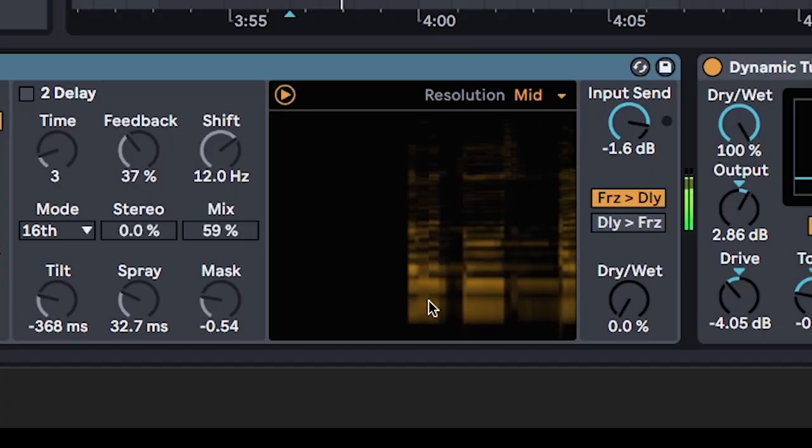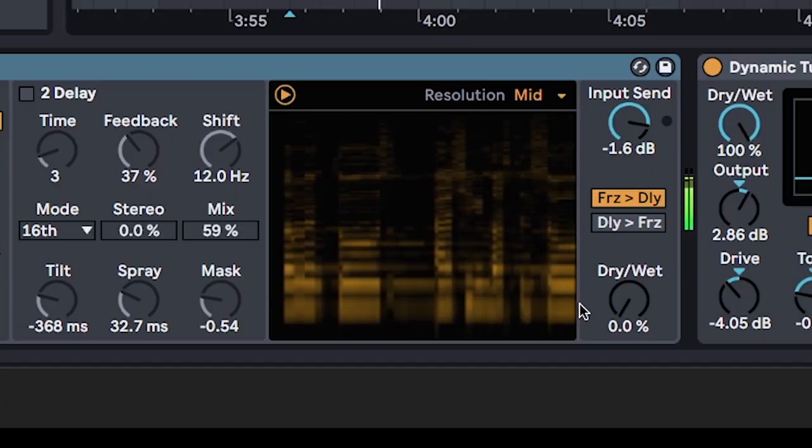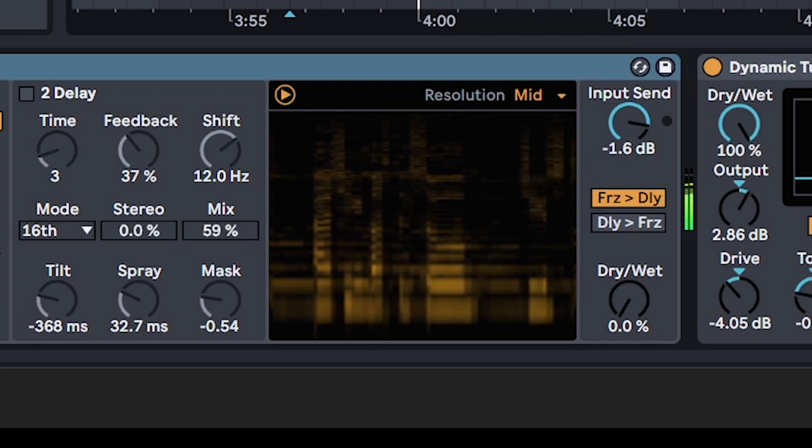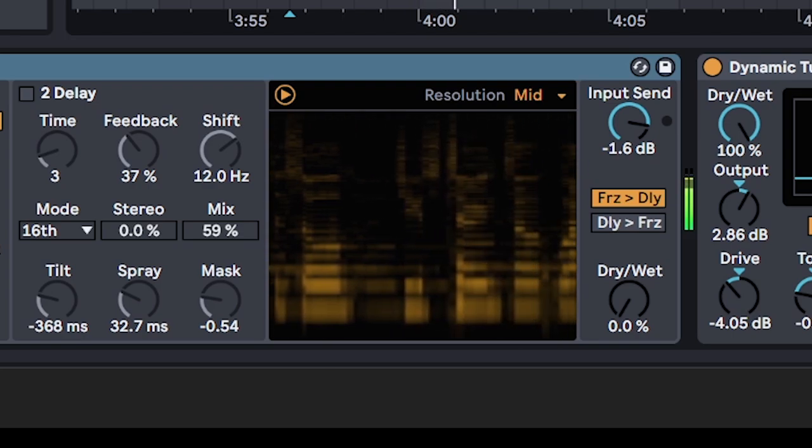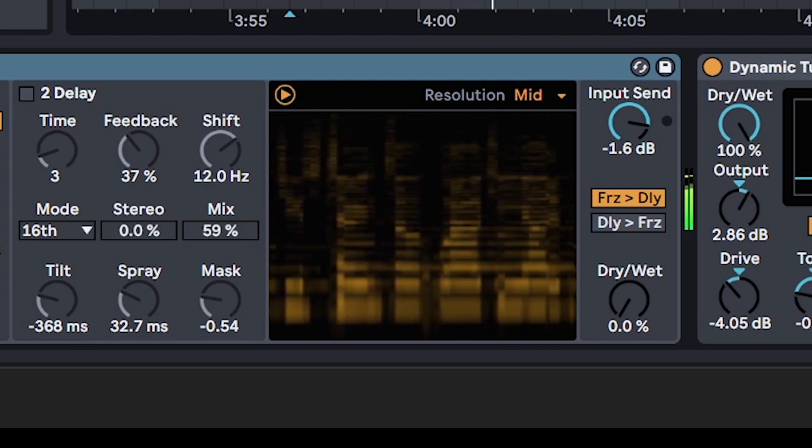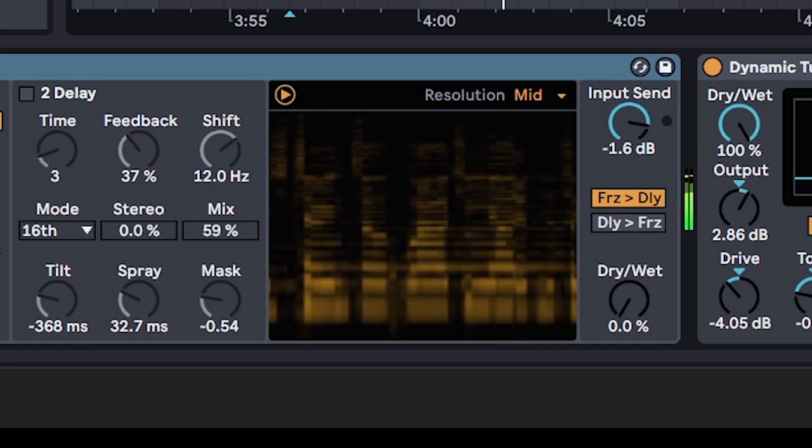Or just dry-wet to zero. Put it on your master and you have a really cool visualizer if you need to post your clip onto Discord or Twitter.